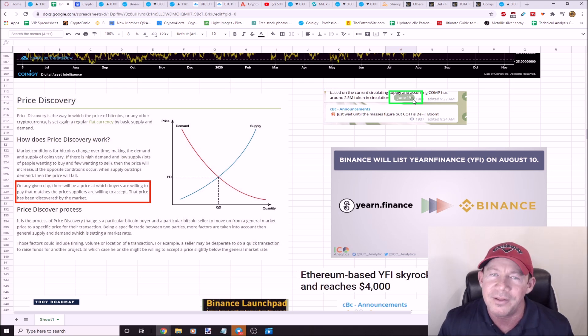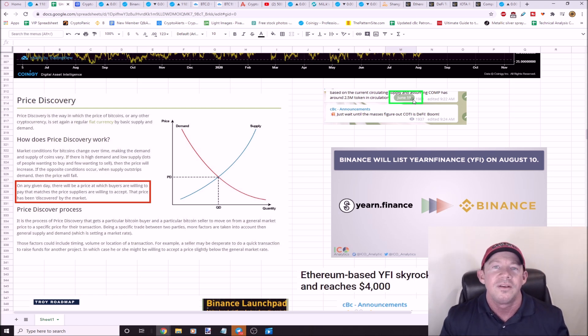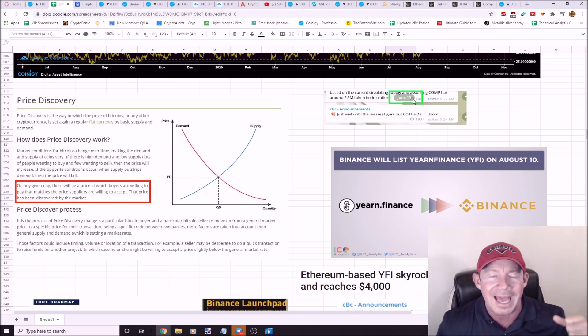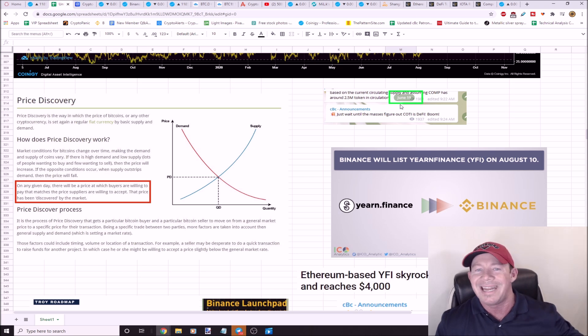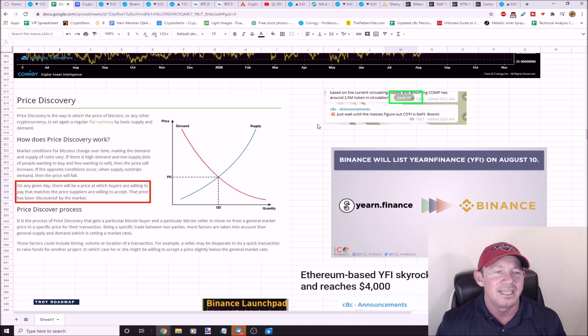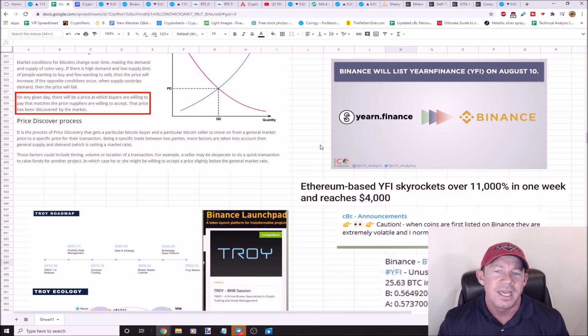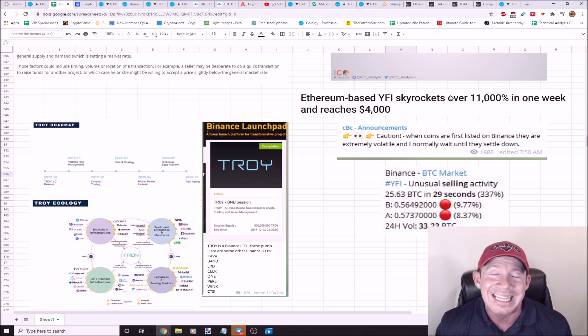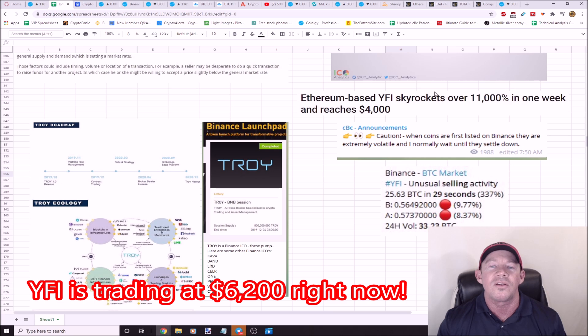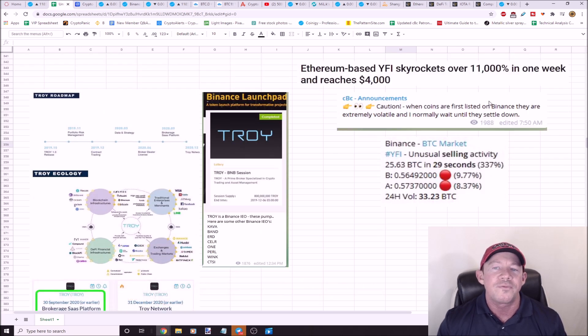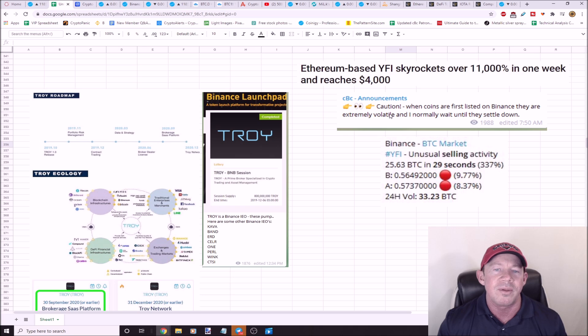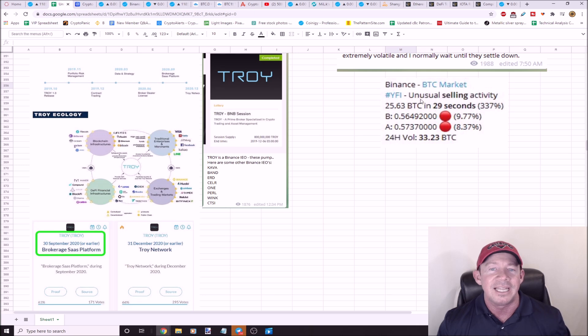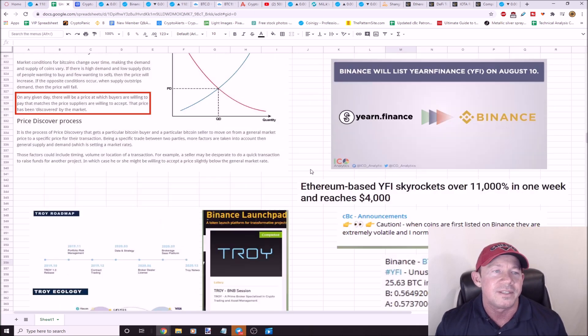You got to think ahead. It's like chess, think a couple moves ahead. Buy when nobody's talking about these coins, but know that this news is a catalyst for things to come. Plant seeds back in May and June, and now it's harvest season. These coins, man, harvest your gains. Yearn Finance got added to Binance and YFI has skyrocketed. It was up 11,000% at one point in a week, got to $4,000. I said caution, when coins are first listed on Binance they are extremely volatile. I normally wait until they settle down. Immediately got listed, 25% Bitcoin sell-off.